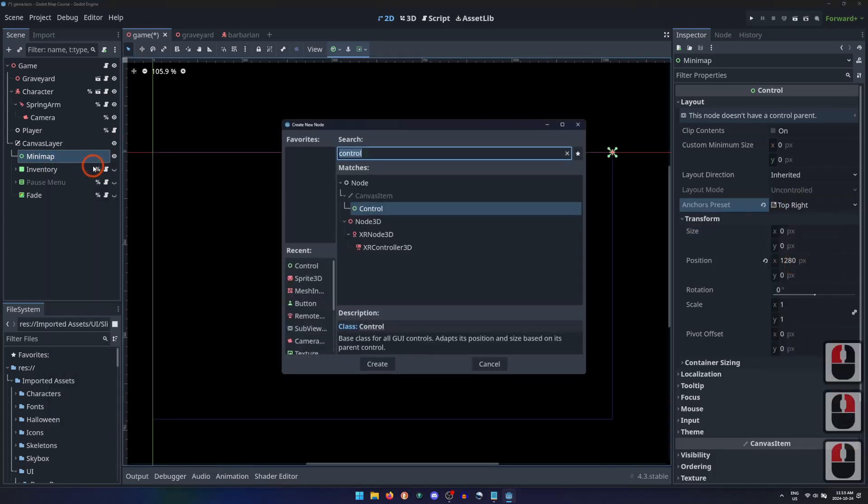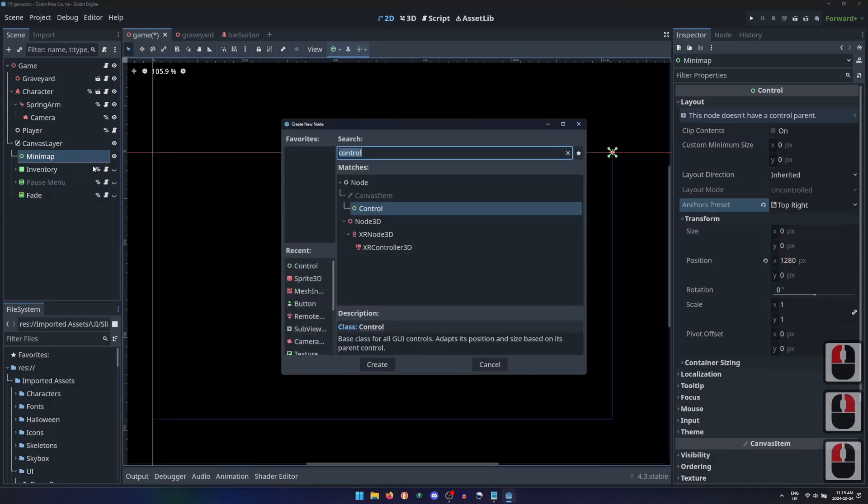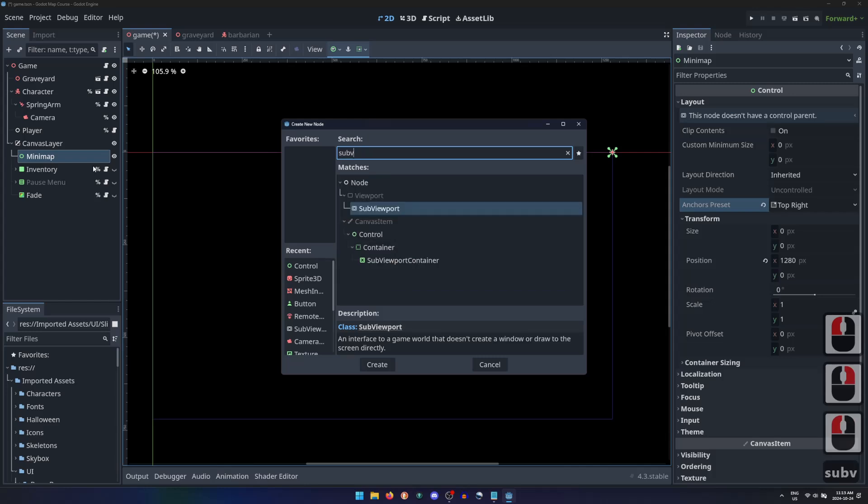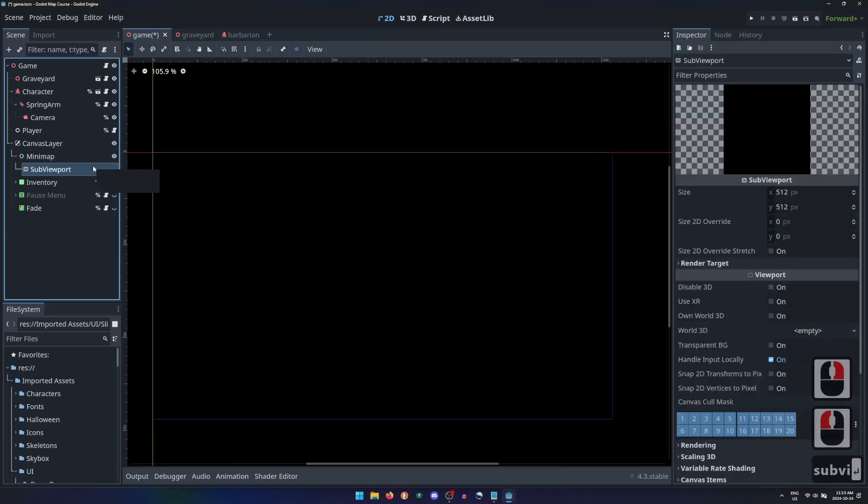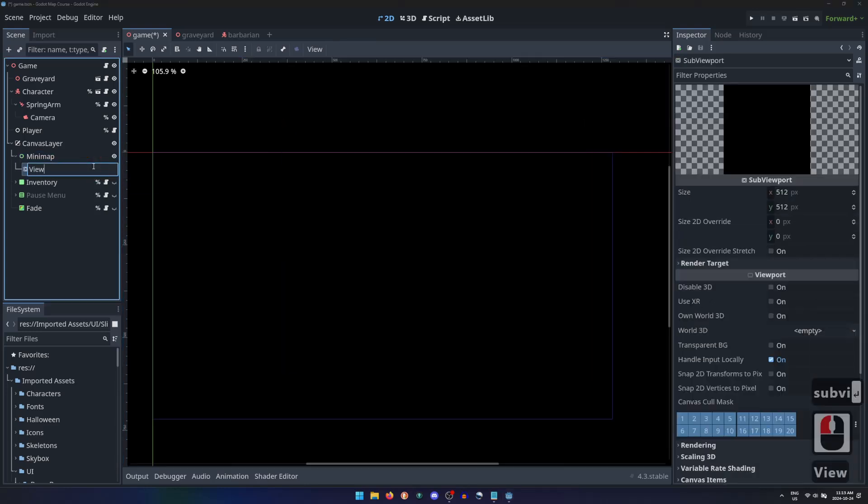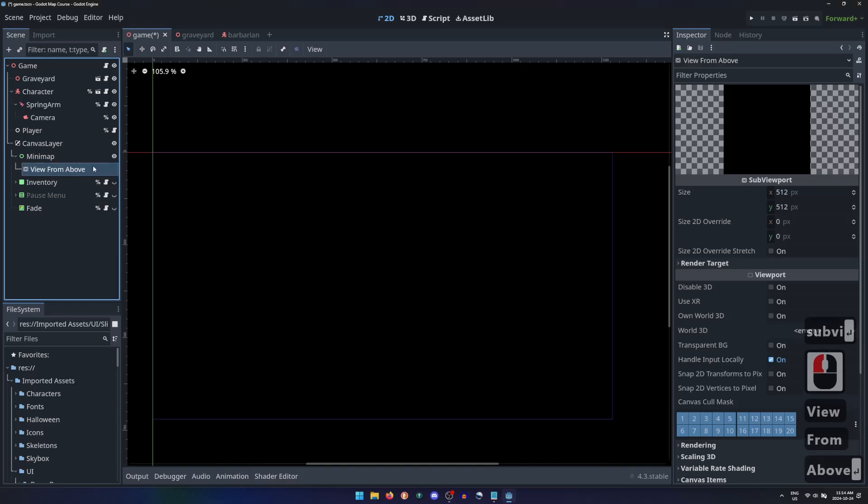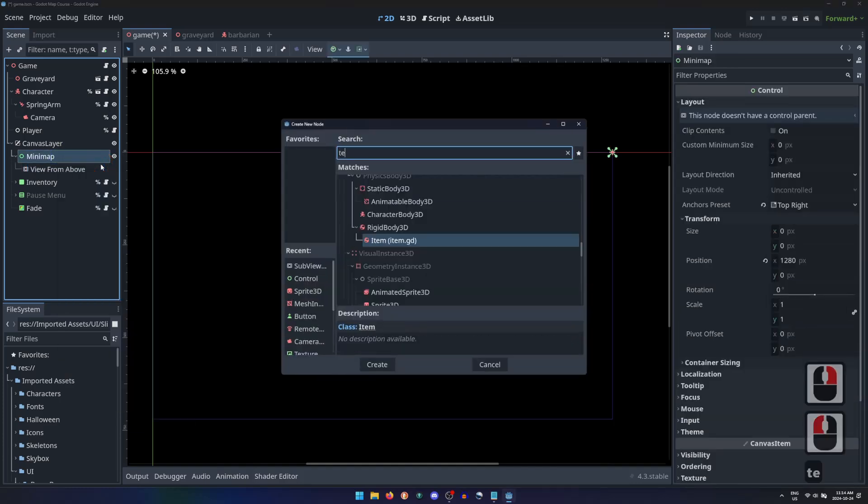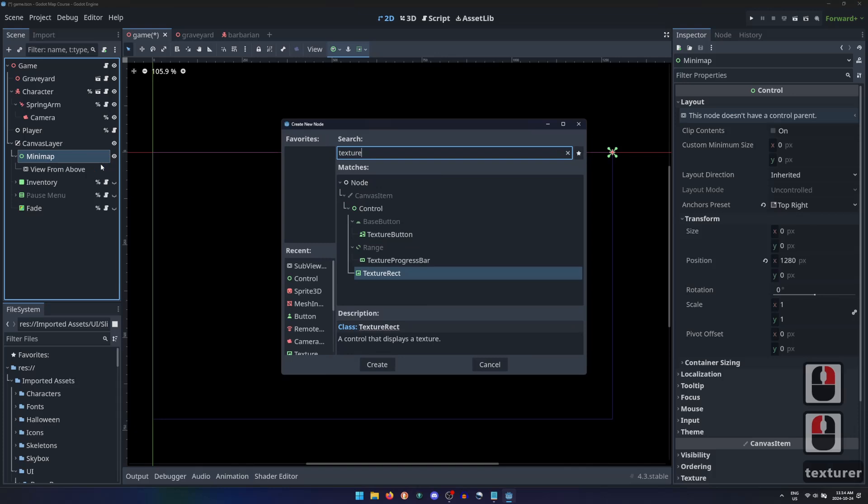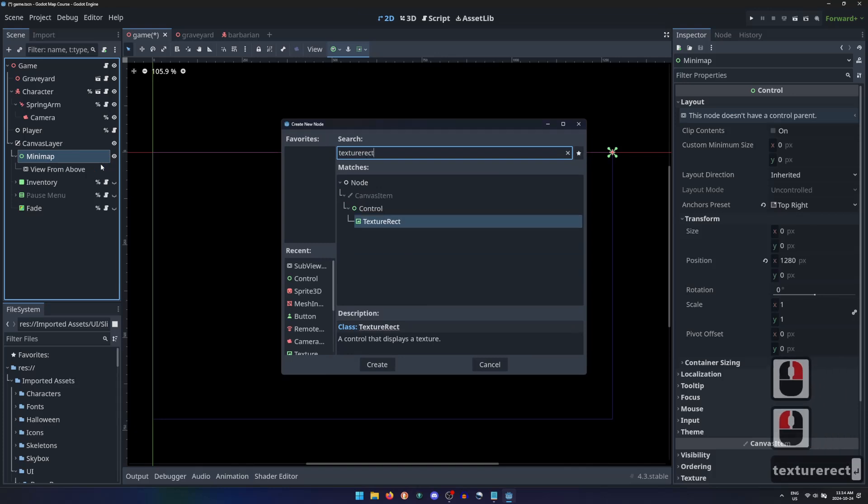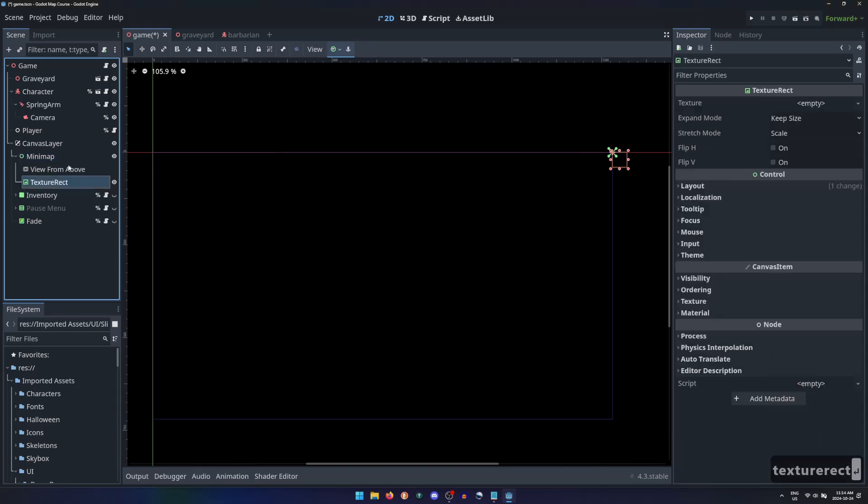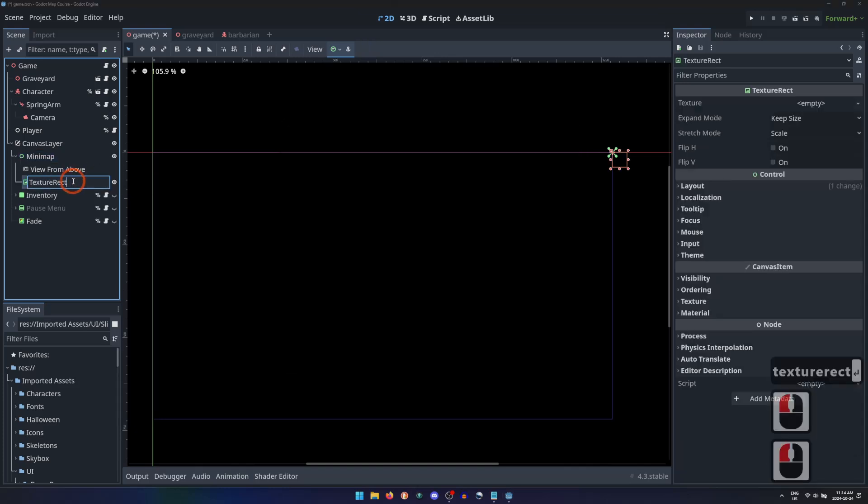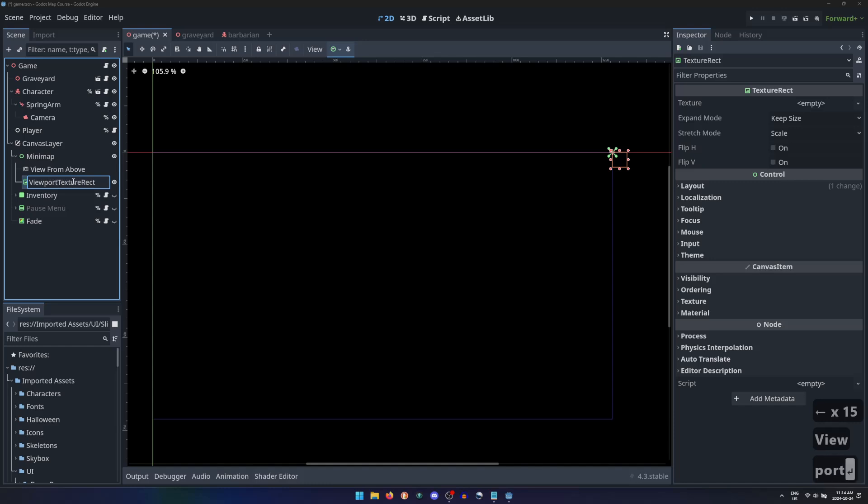The minimap requires two components. A sub-viewport which will be used to view our surroundings from a different angle. Let's name it ViewFromAbove. And a TextureRect node which will draw the rendered image from the sub-viewport. Let's name this the Viewport TextureRect.